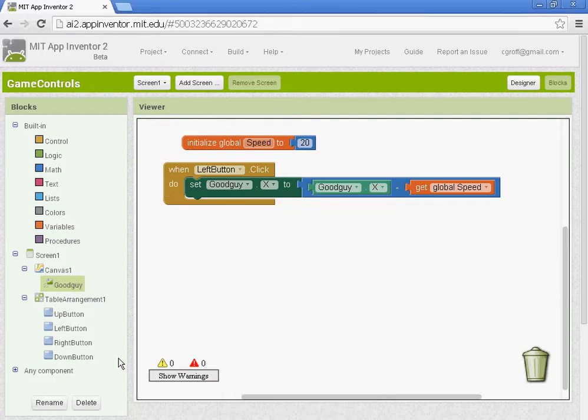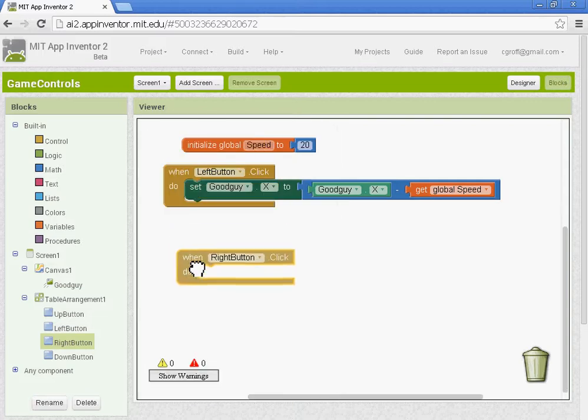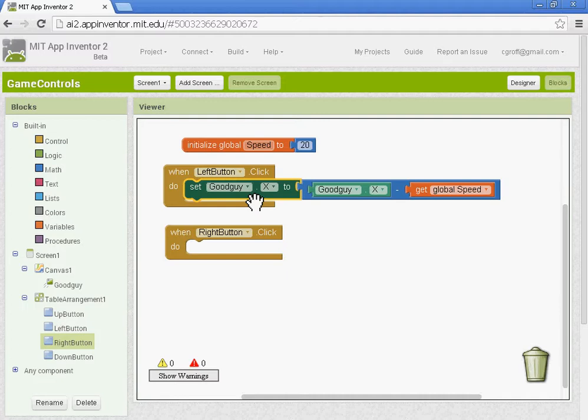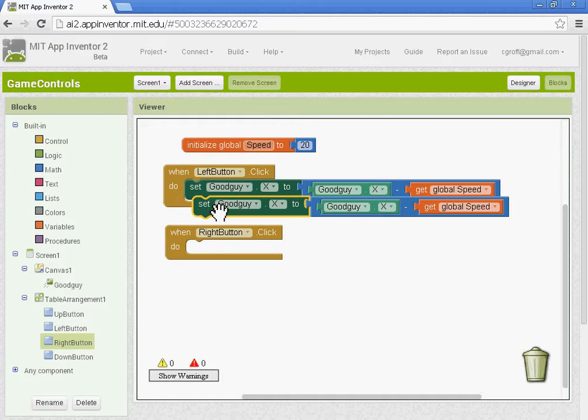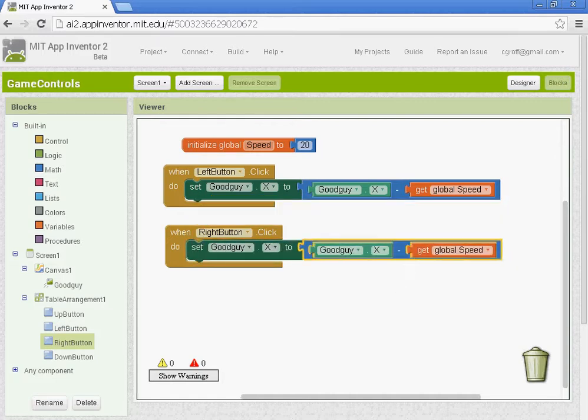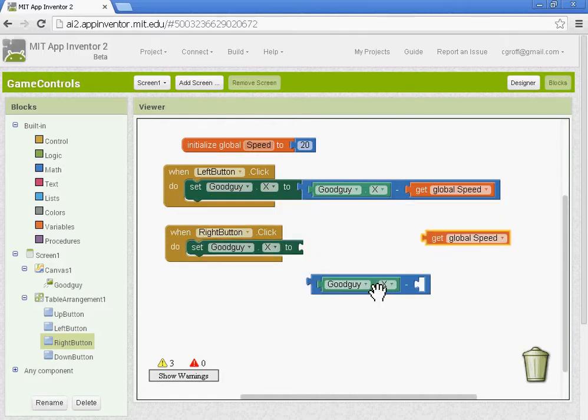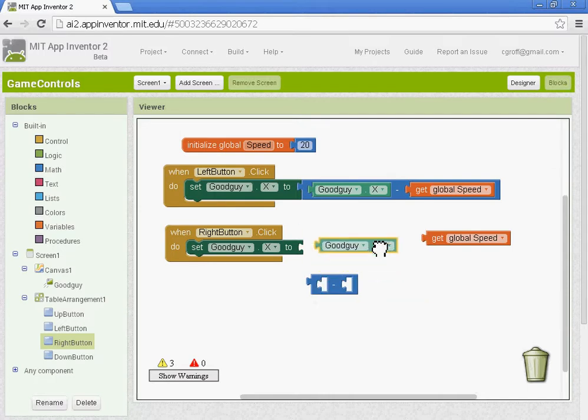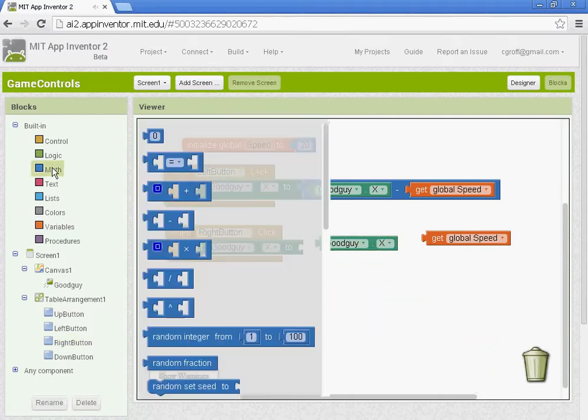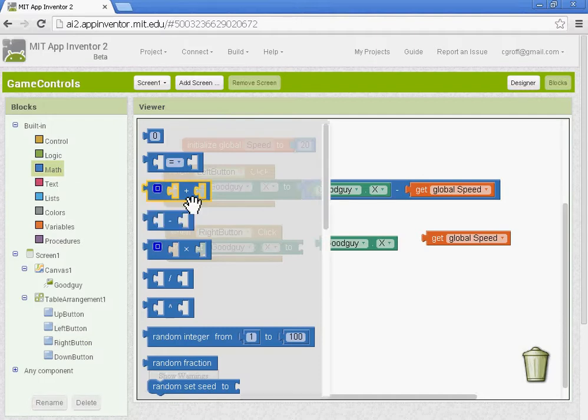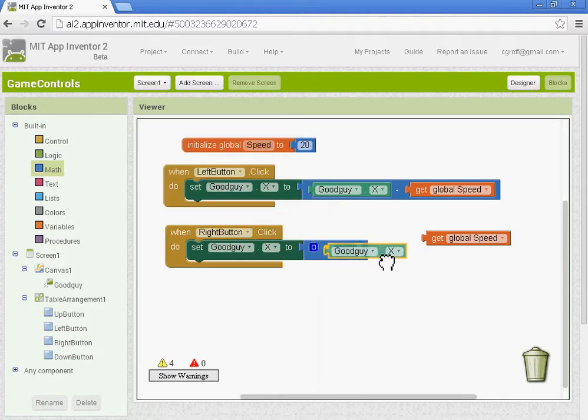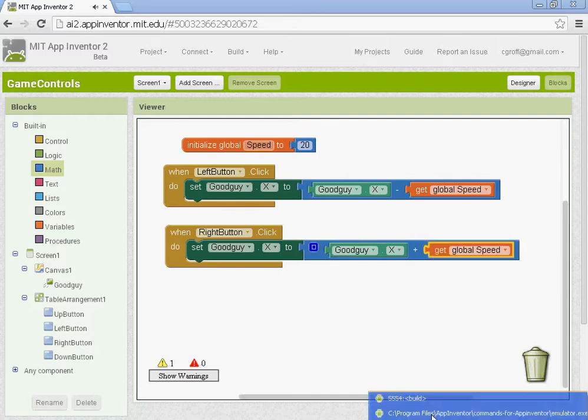Let's go ahead and set up the right button. So we'll go to right button. When the right button is clicked we can use these same blocks. So let's copy it and paste it. Control C and then control V. The only difference here is that instead of subtracting it we want to add it. So it goes the opposite way. So we're going to take out the subtraction block. Go to math get a plus block. There we go.